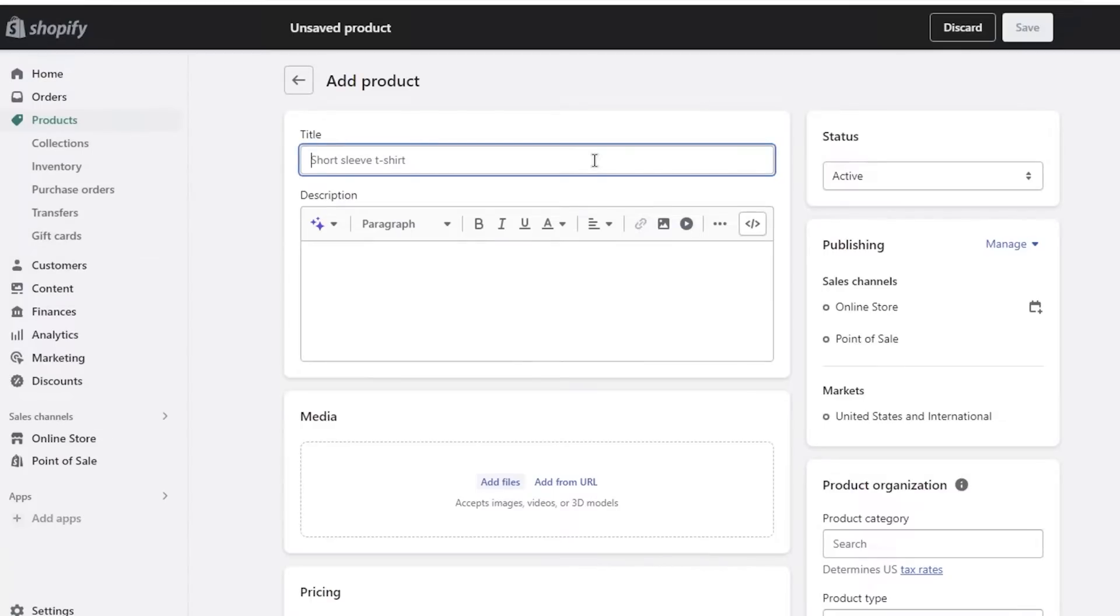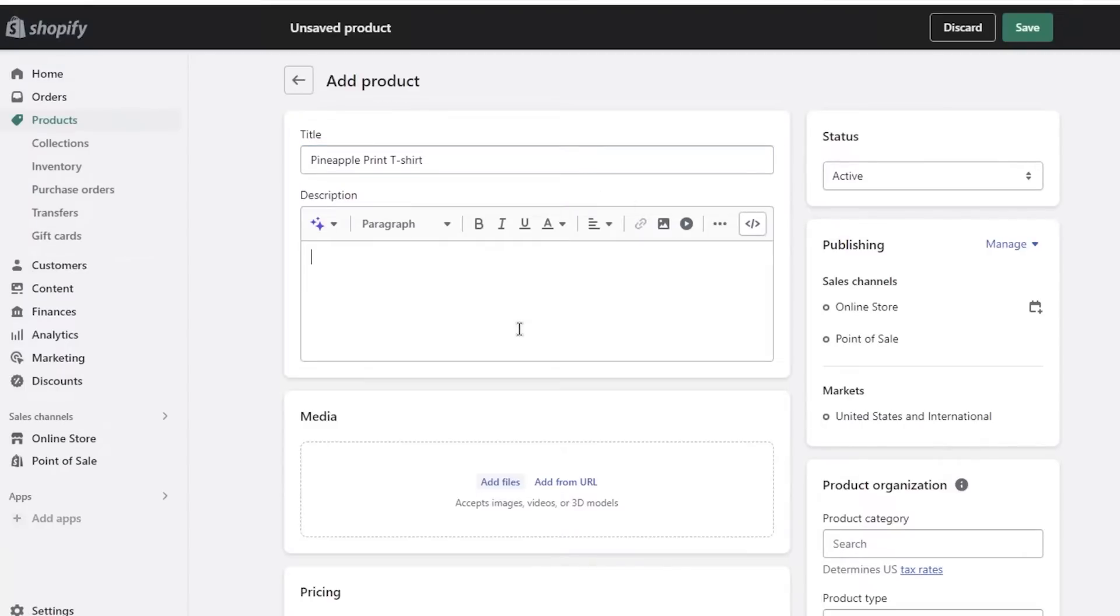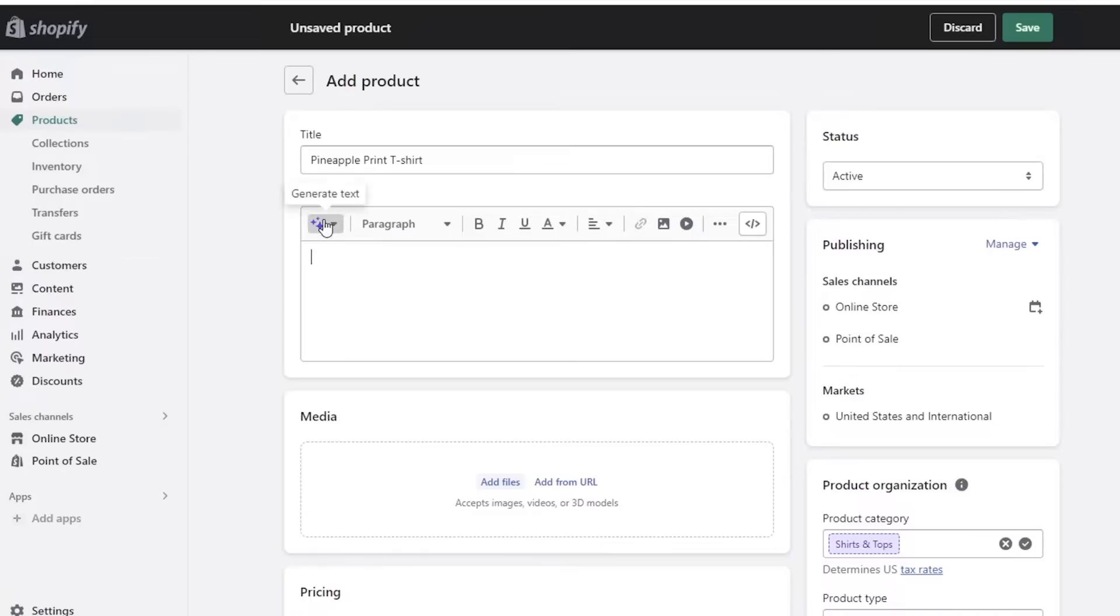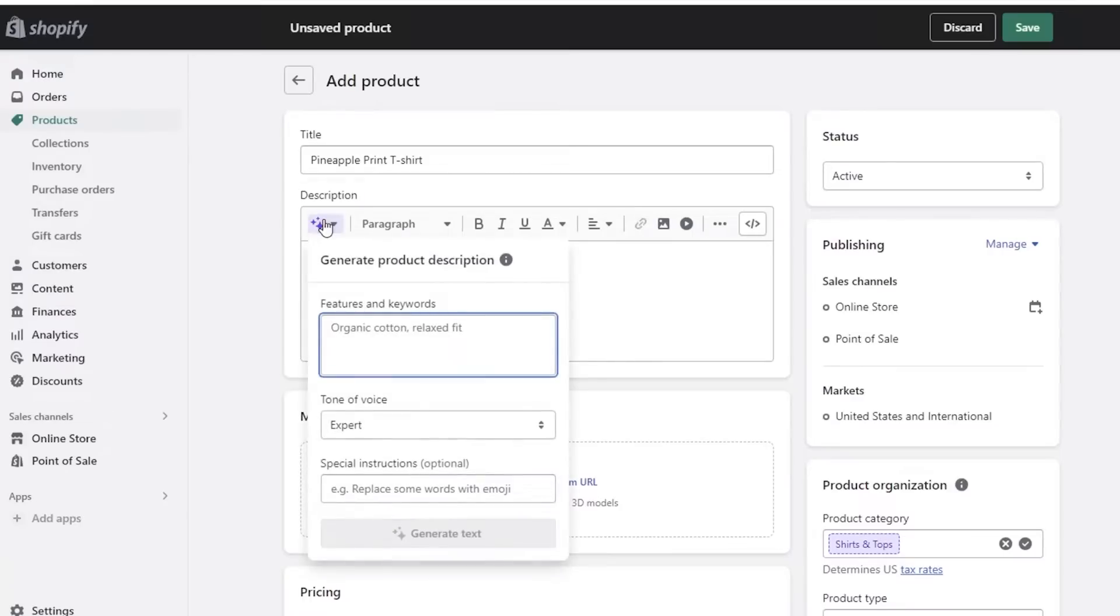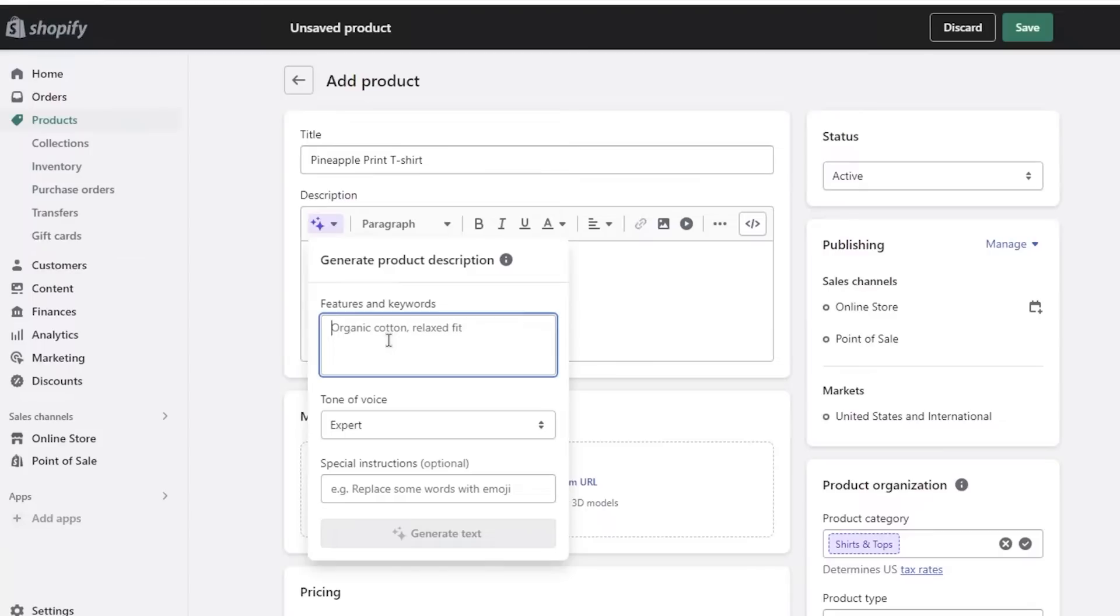So the first thing you have to do is add a title for your product. Let's say this is going to be a pineapple printed t-shirt. After that you want to add a description. Now what we did not have in the past and you guys now have access to is AI writing tools directly embedded into the Shopify platform. Instead of having to write your own descriptions, you can add some basic features of your product.